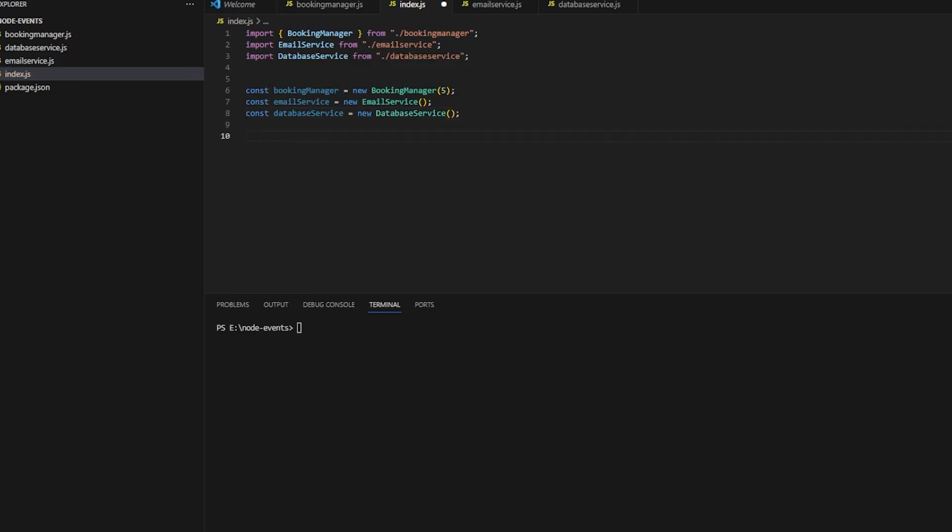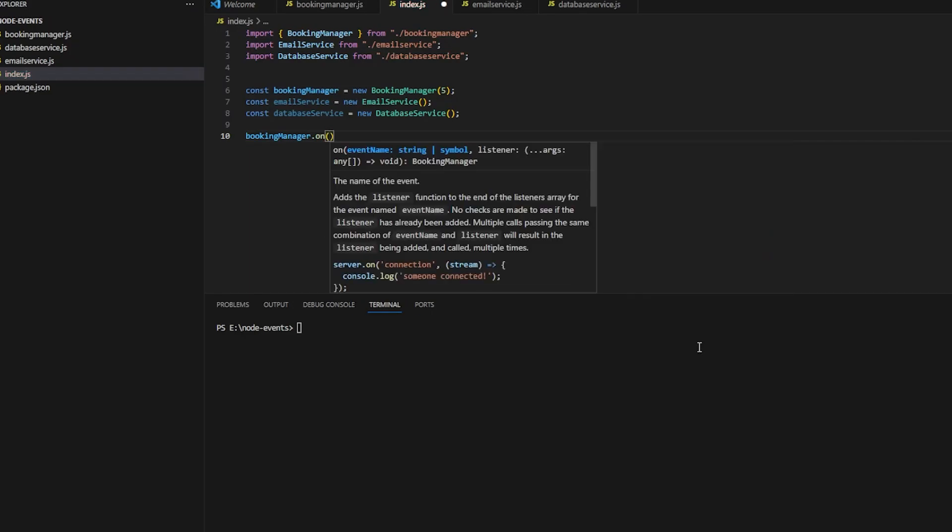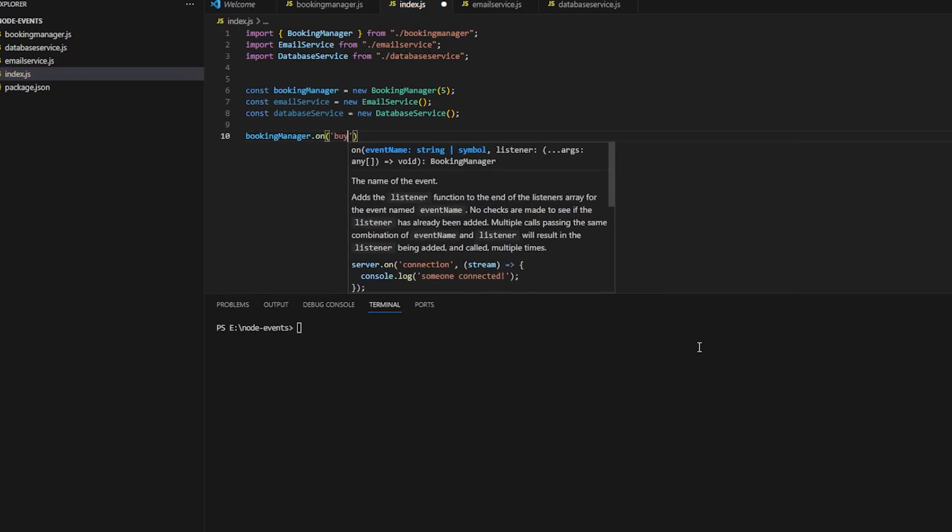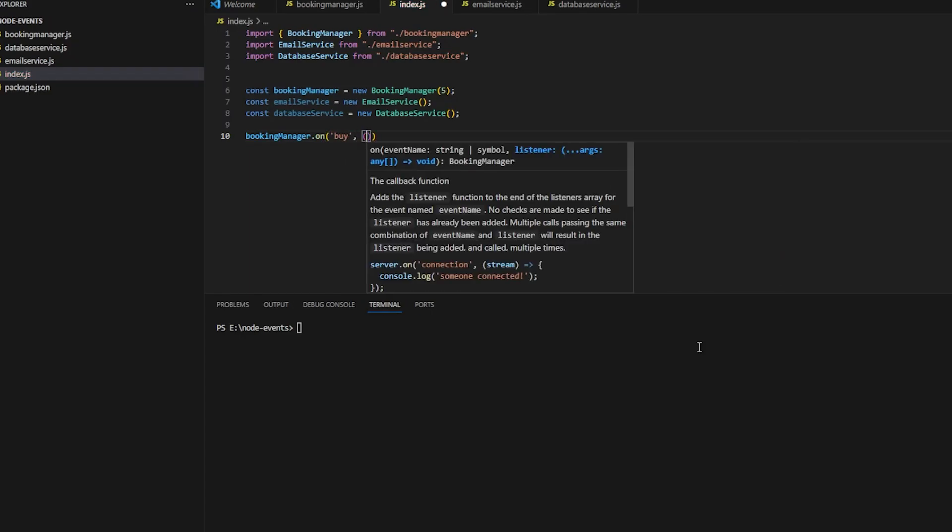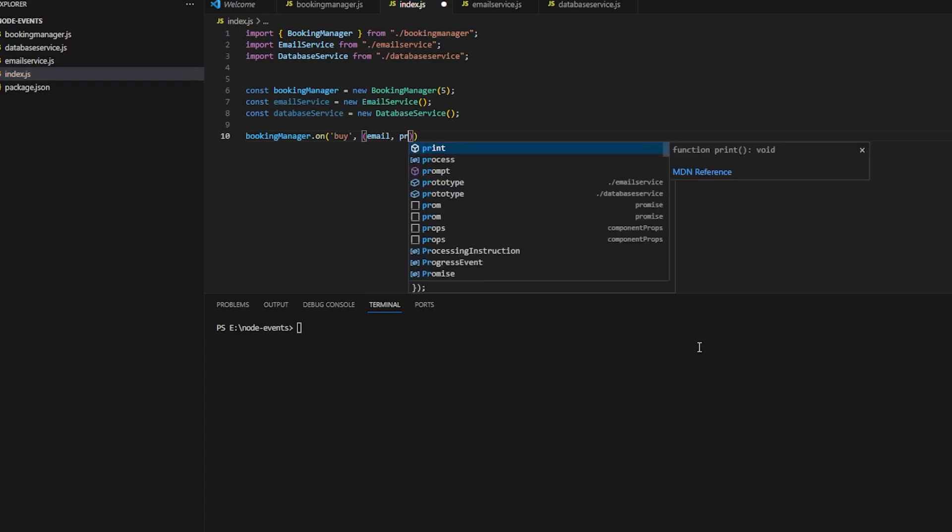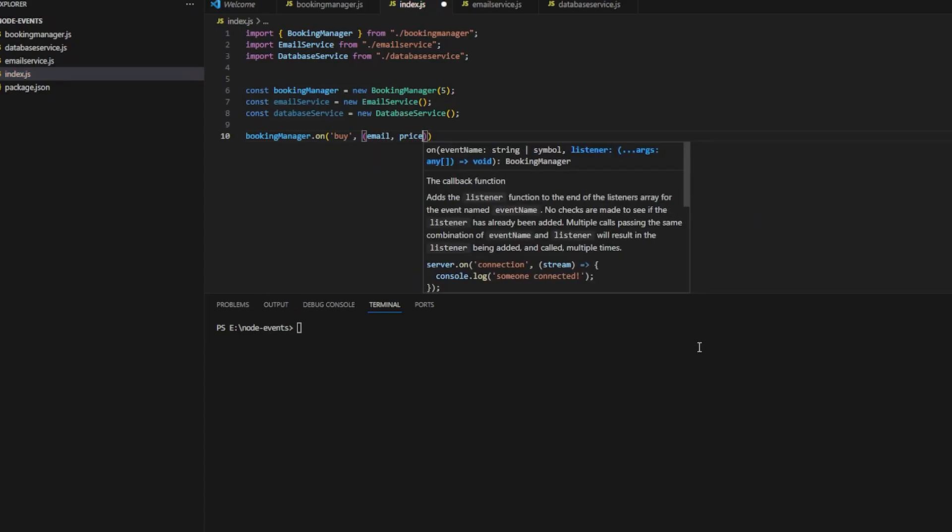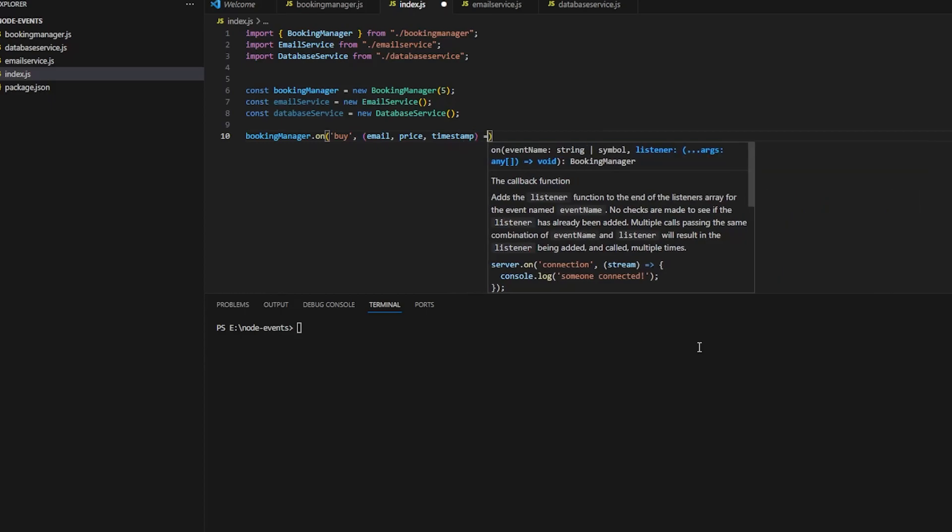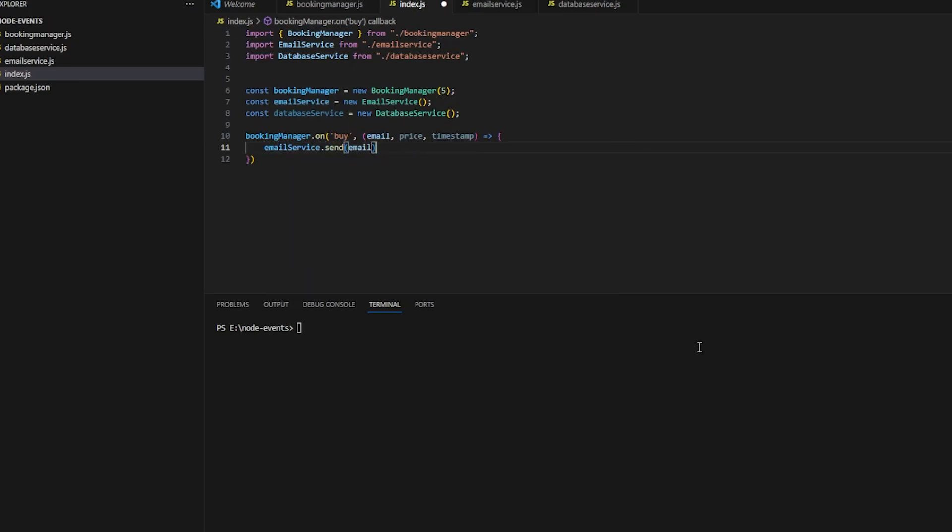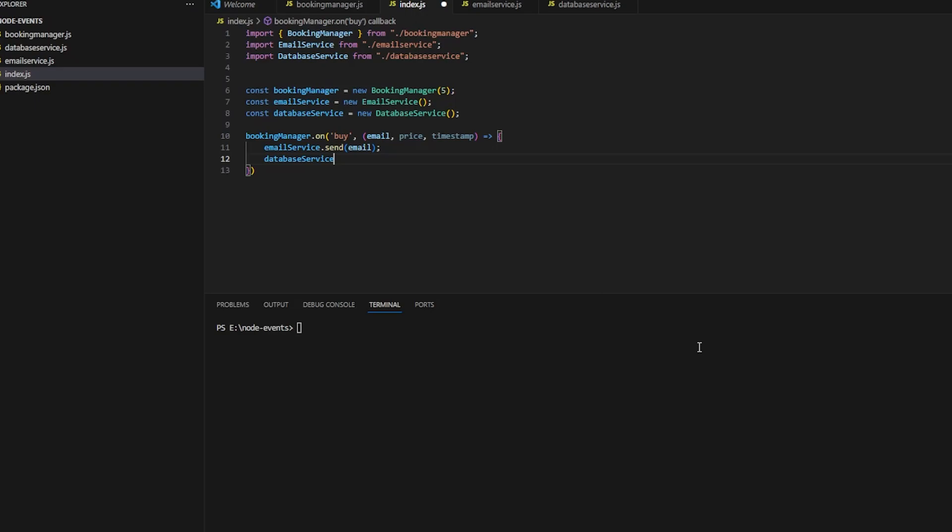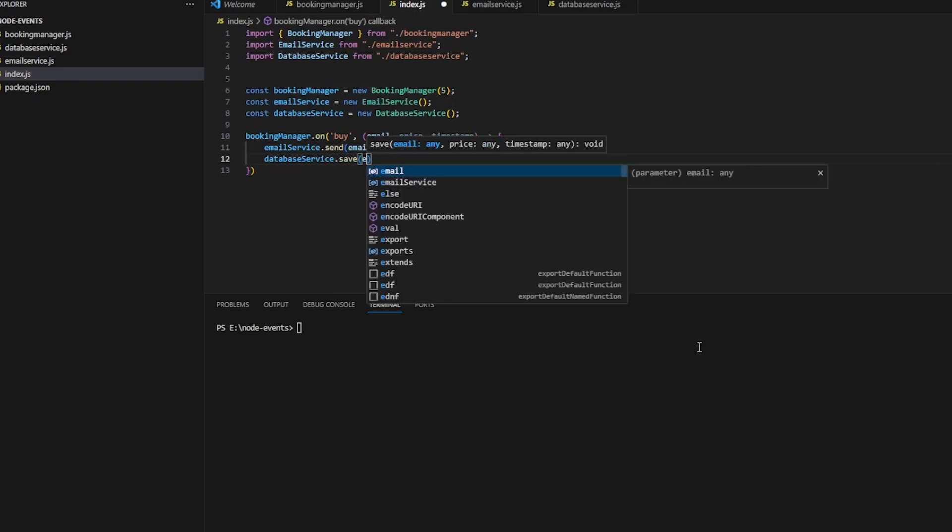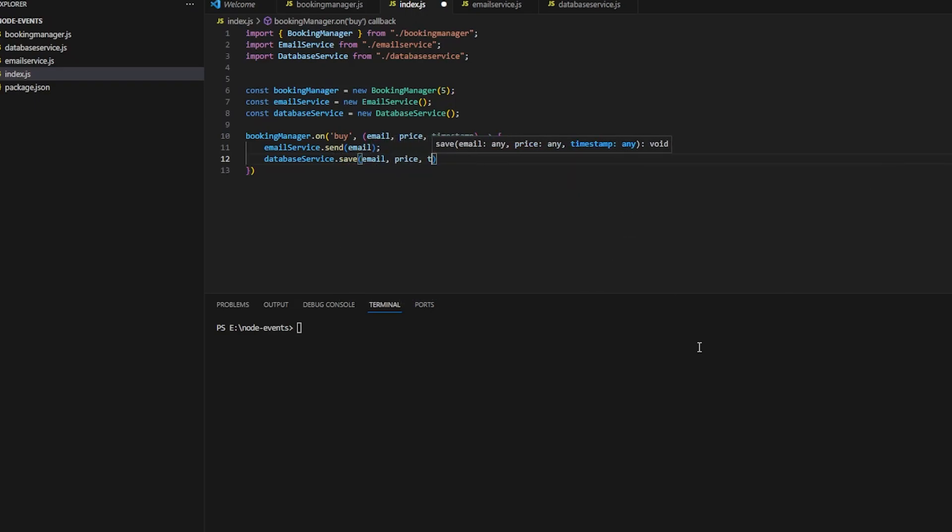We want to listen to the 'buy' event. For that, we do bookingManager.on('buy'). Remember the event that we emitted from the booking manager? We're listening to that event. When the booking manager emits the event with the data, this is the data we receive. We're calling emailService.sendEmail and databaseService.save with email, price, and timestamp.